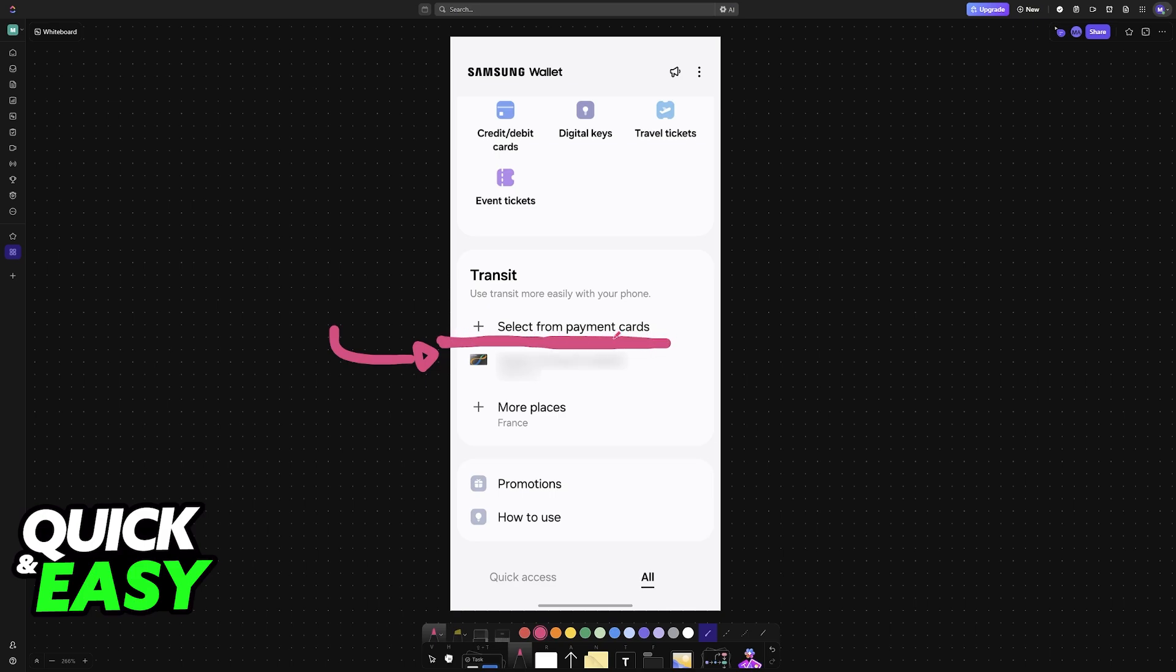And if a specific one is not on the list, sadly, it will not be allowed to be used with the digital wallet. I hope I was able to help you on how to add MetroCard to NFC.